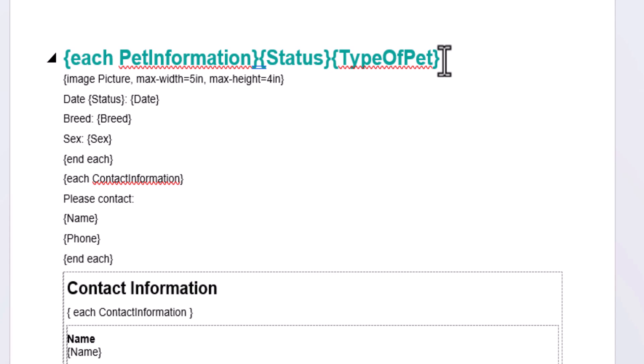If you'd prefer not to use each tags, there is another way to reference fields within sections. Instead, you could type the name of the section, followed by a period, and the name of the field.